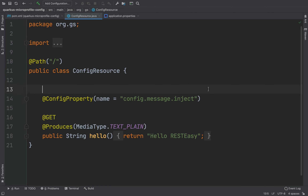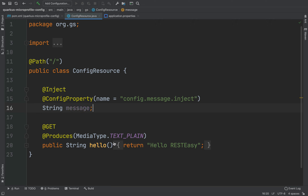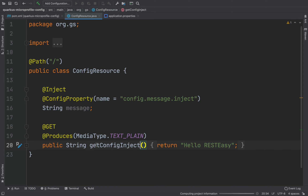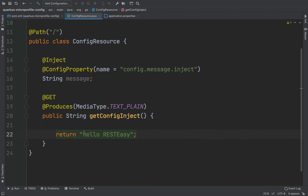We also need to use the @Inject annotation, and then we can use a String object to store the value of our variable — so String message. Now let me change the name of the method from hello to getConfigInject, and instead of returning hello RESTEasy I'm going to return message.